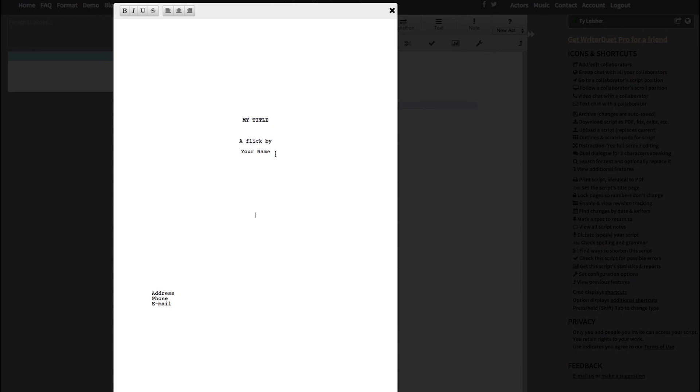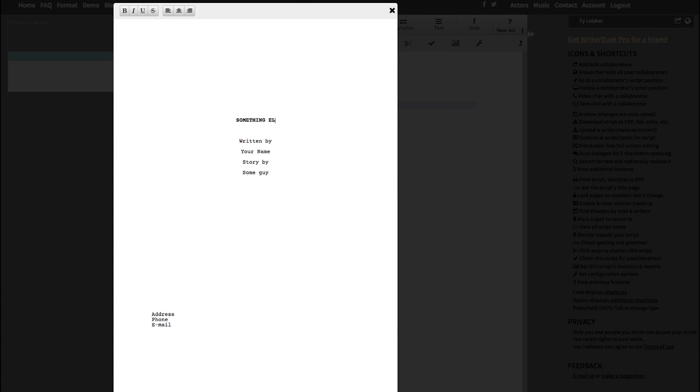Everything that's in here is your title page, and you can change this information however you would like. If you want to change it to written by, if you want to add a story by credit, if you want to change the title to something else, you want to make the title underlined, you can have whatever you want. This is all just information that you can put in there.